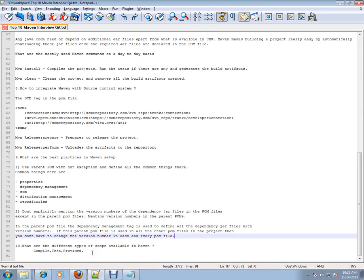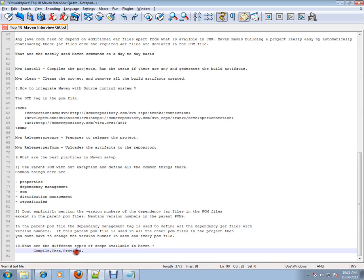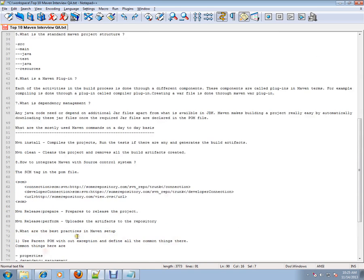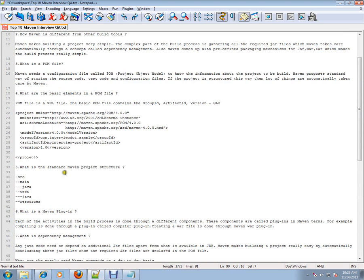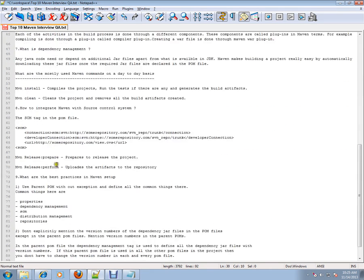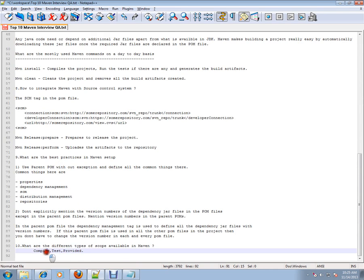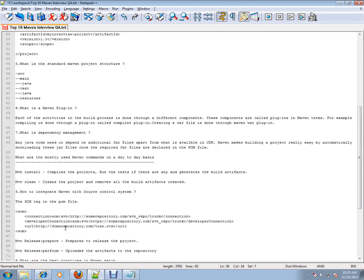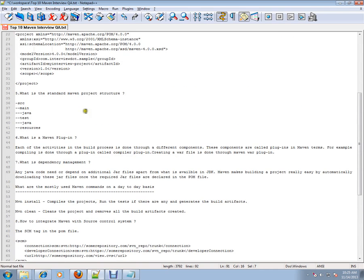The last question: What are the different types of scopes available in Maven? You can use compile, test, and provided. That means I can mention a scope here.